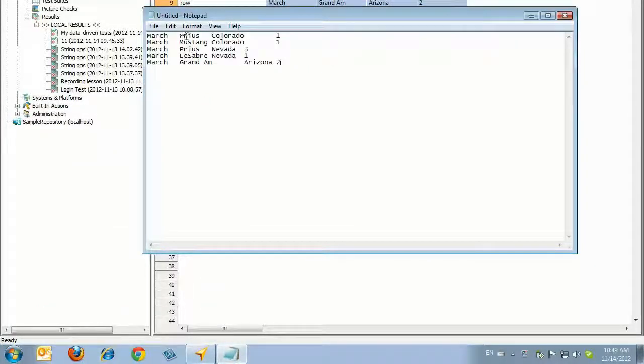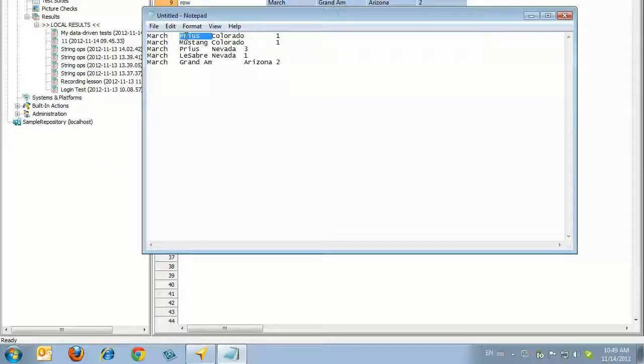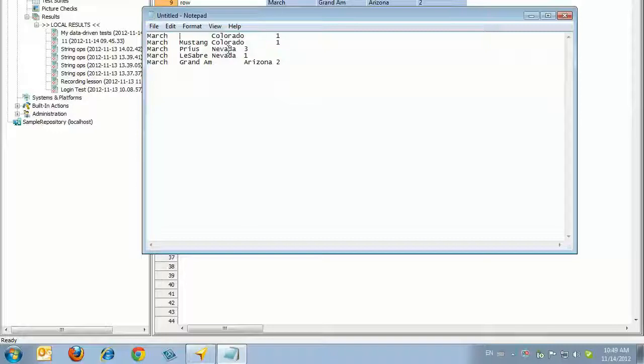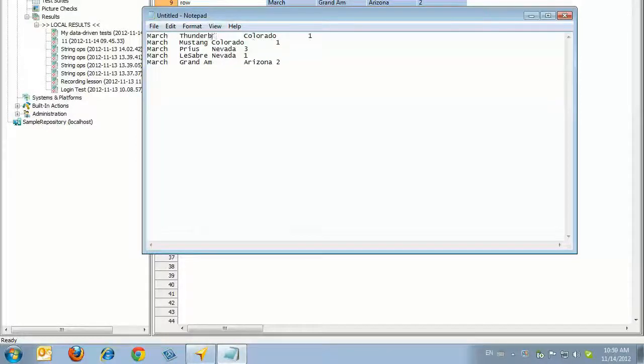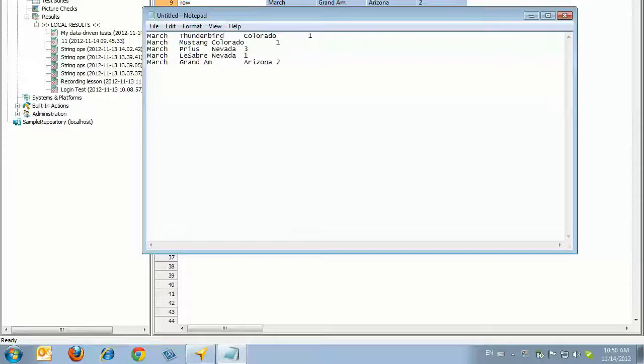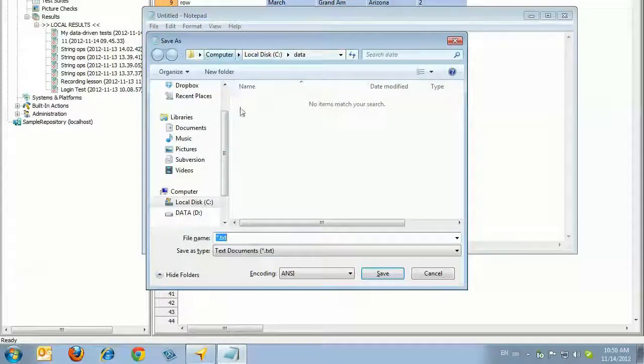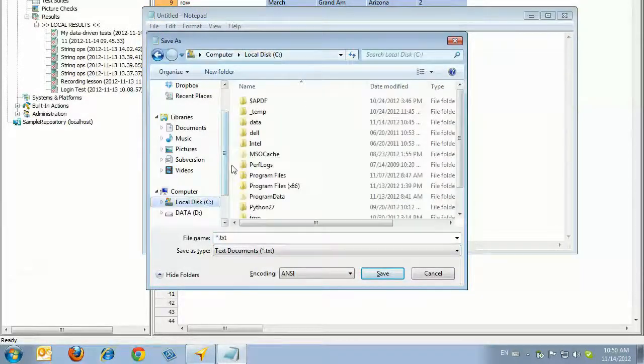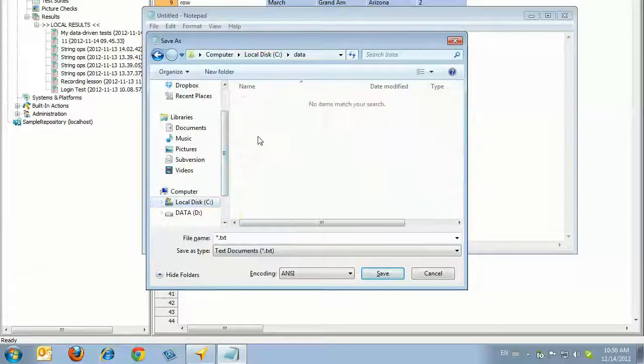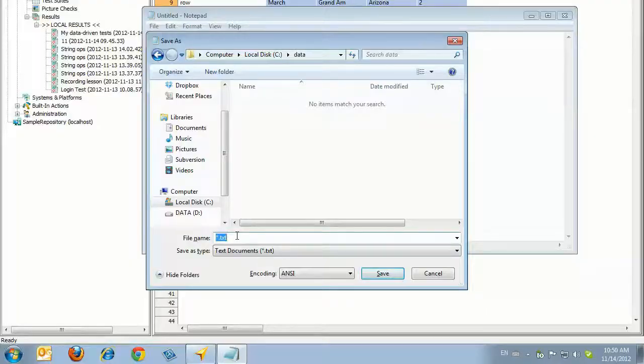Change some of the data in your file. For example, change the first occurrence of Prius to Thunderbird. By doing this, you can verify that the data is being pulled from the external file and not the Rental Cars data set. Save the file as rentedcars.tsv to your C drive or another location on your local drive. Your external data source is now ready for use.